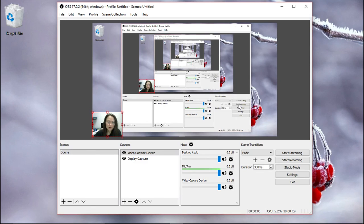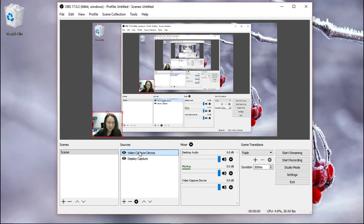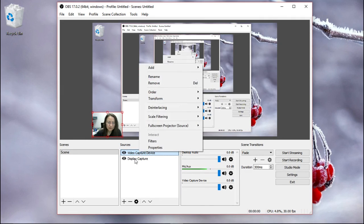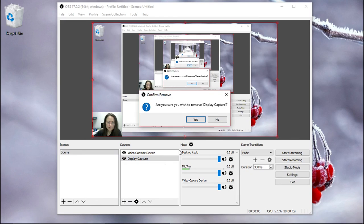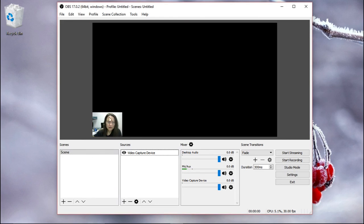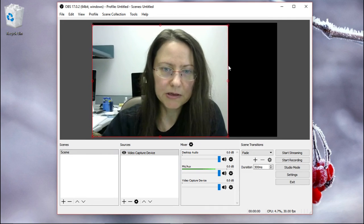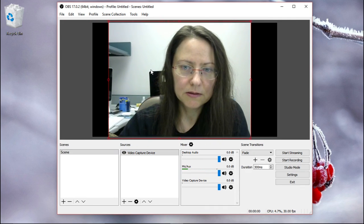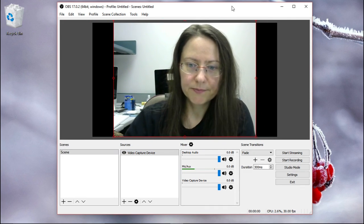And of course, if you just want a recording of yourself, you can remove this, no, sorry, remove this. And then you have only your video capture device and you can make it bigger like this.